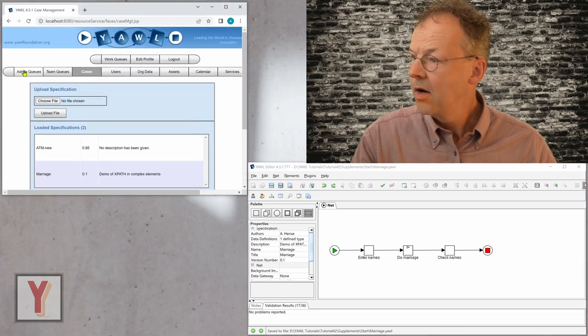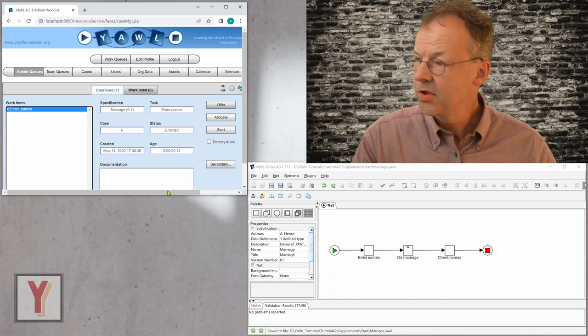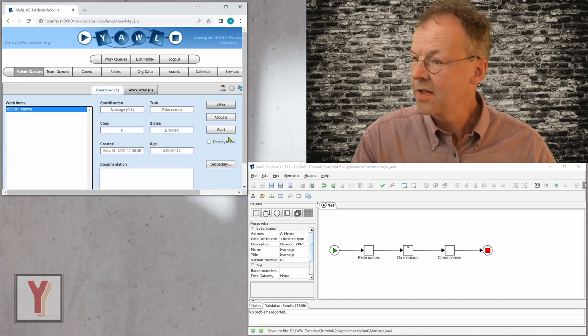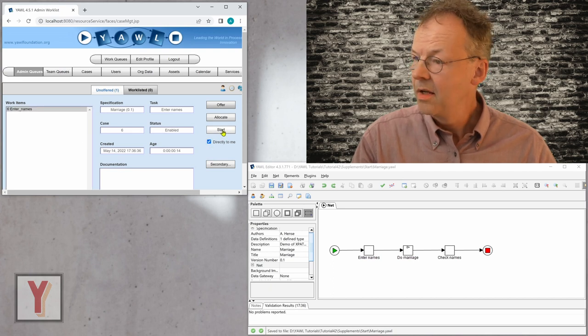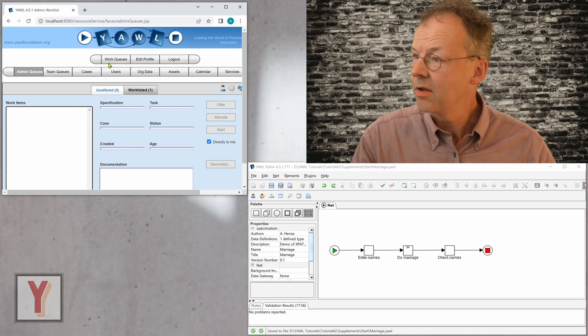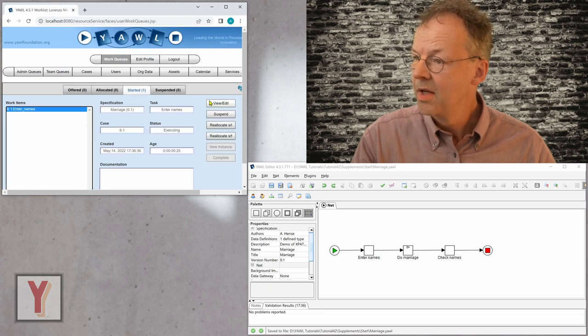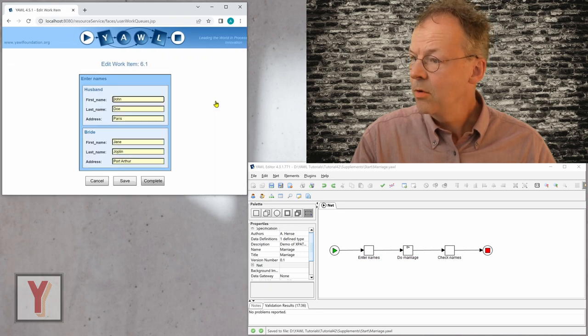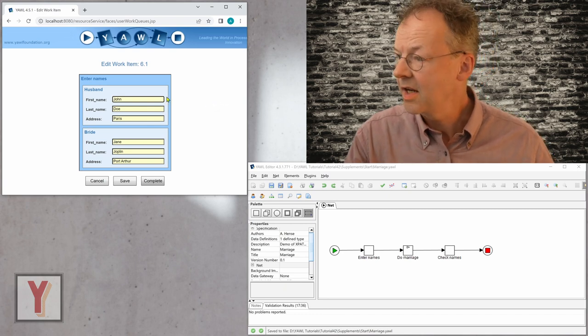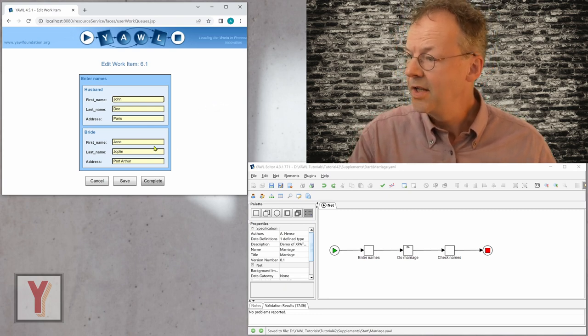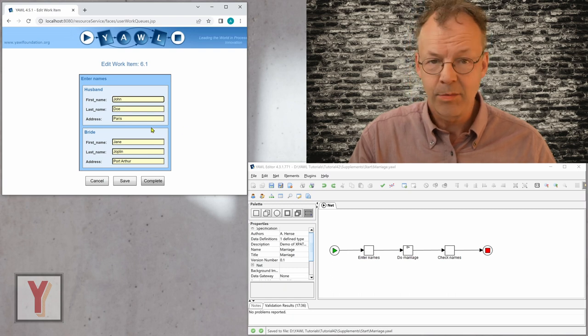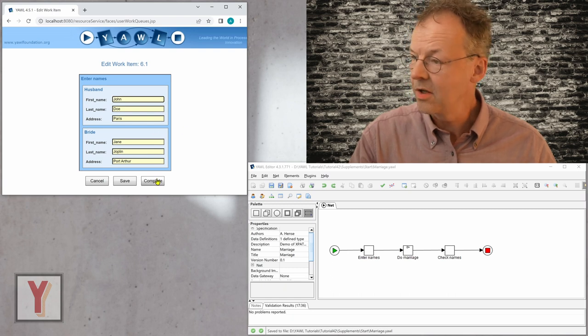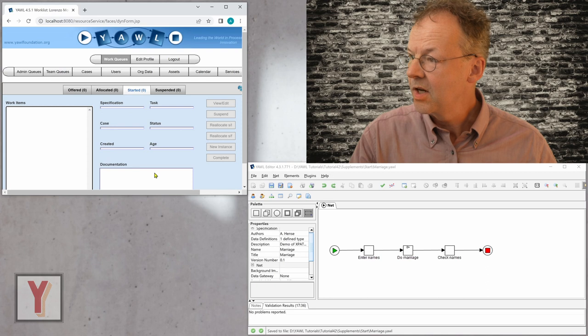And now I have enter names, which is the first task. It is started directly to me so I am logged in with the user that is also administrator at the same time. And I look at the first work item here and I can see John Doe and Jane Joplin. So I don't change the names, I let them as they are. I complete this task.